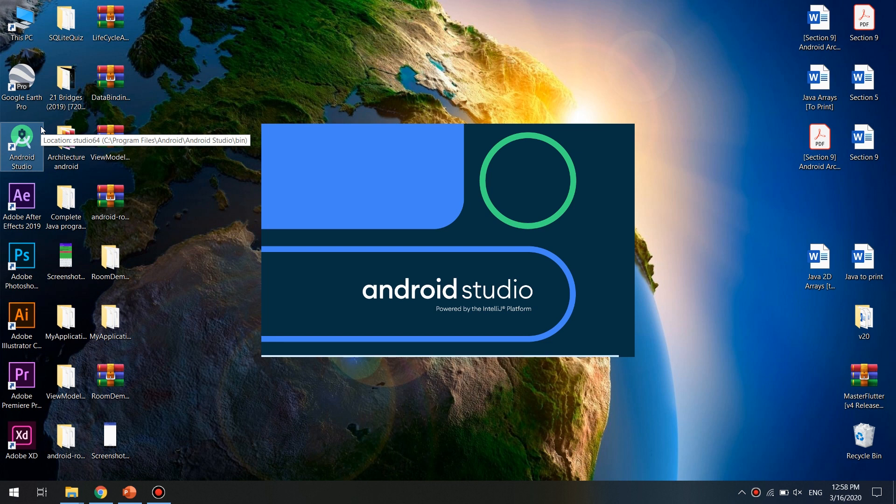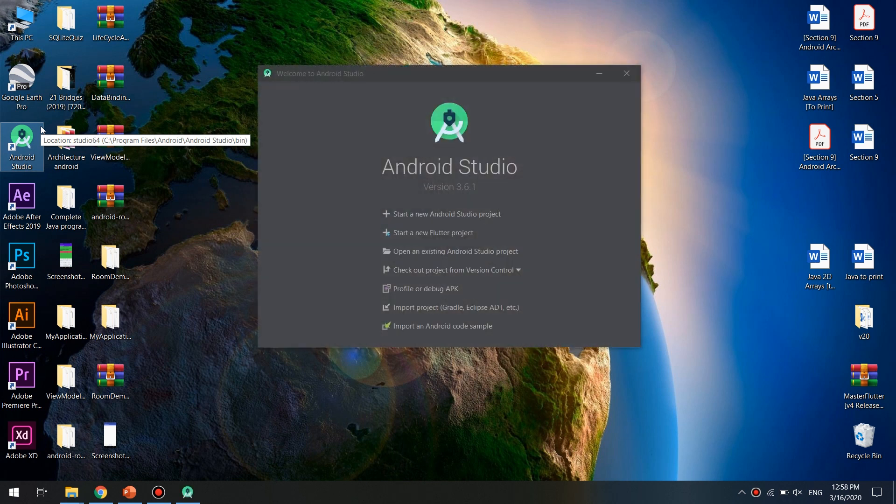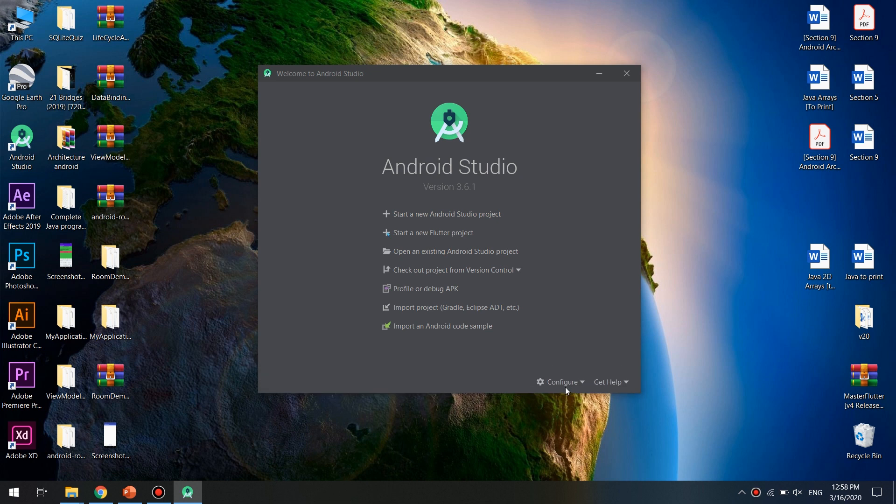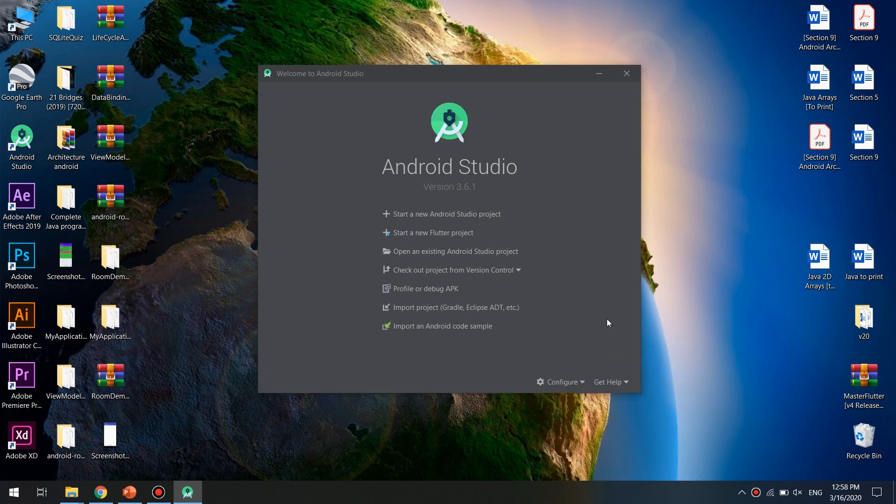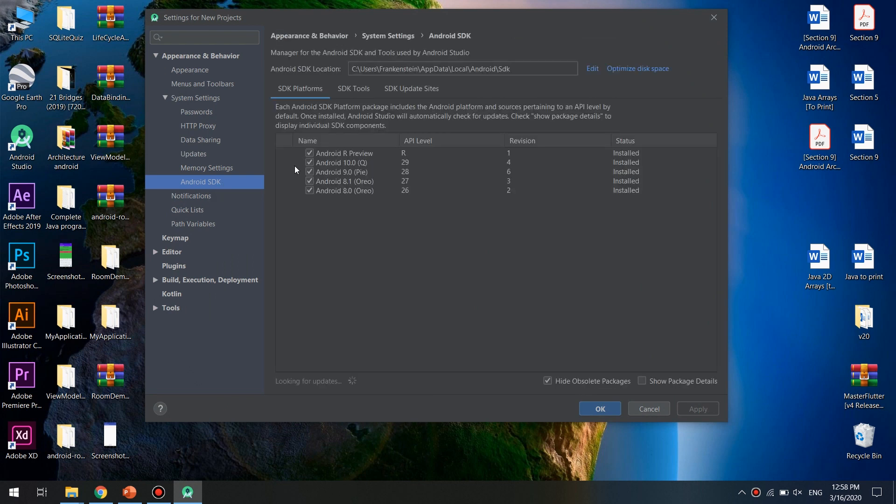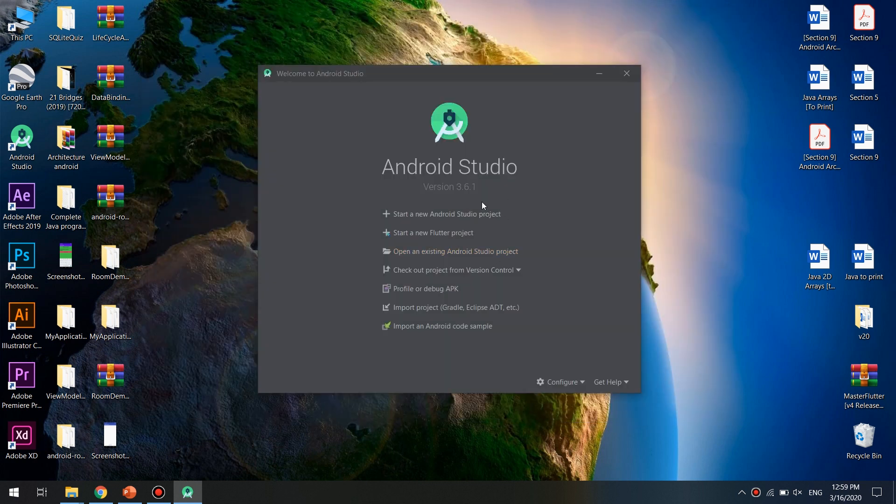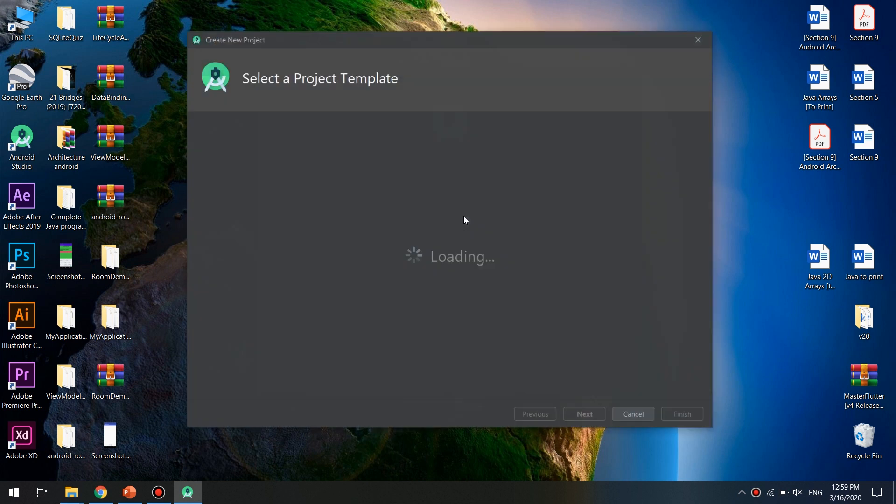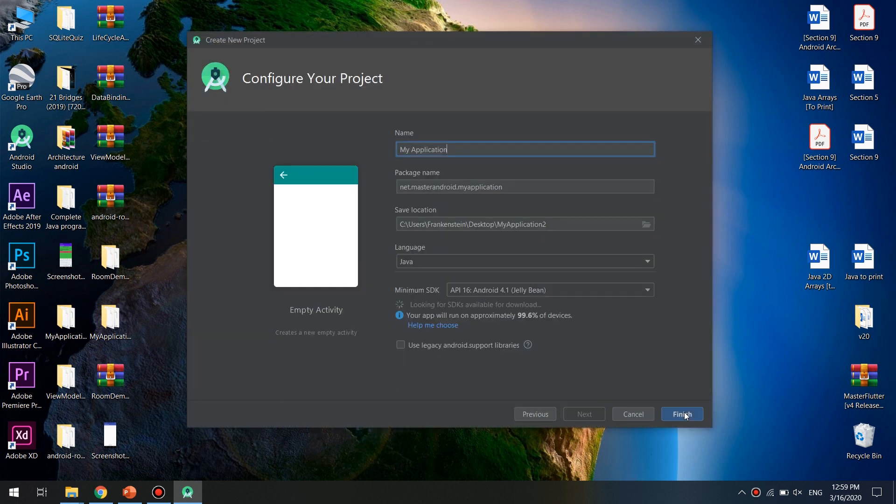If you want to do this, you can click on Configure SDK Manager and check that you have the latest API level, which is Android R at the time of making this video. So let's start by creating a new project, empty activity.